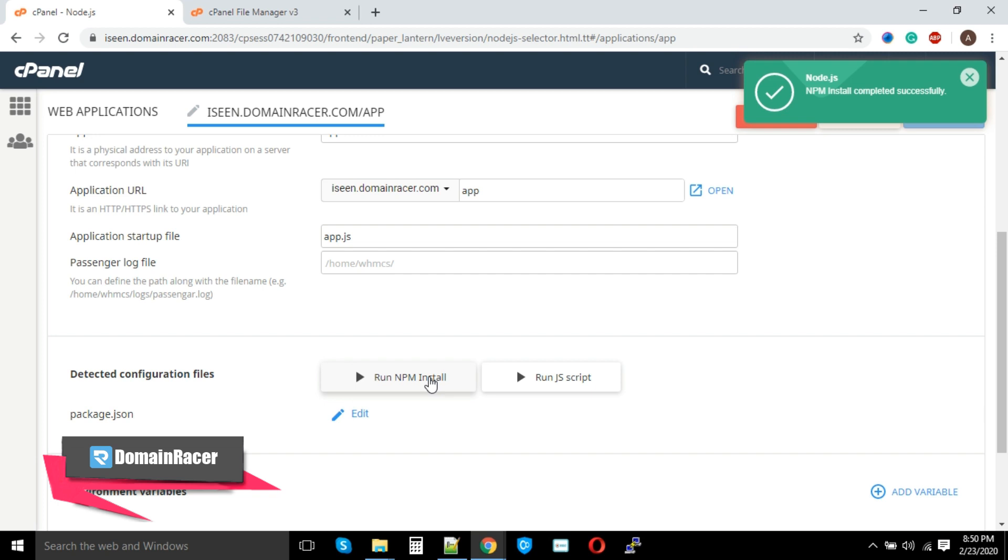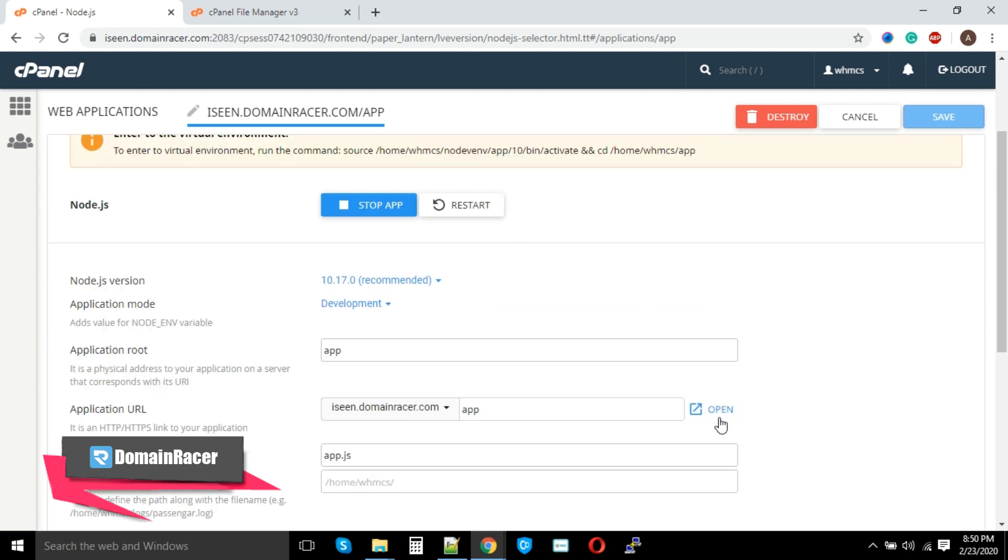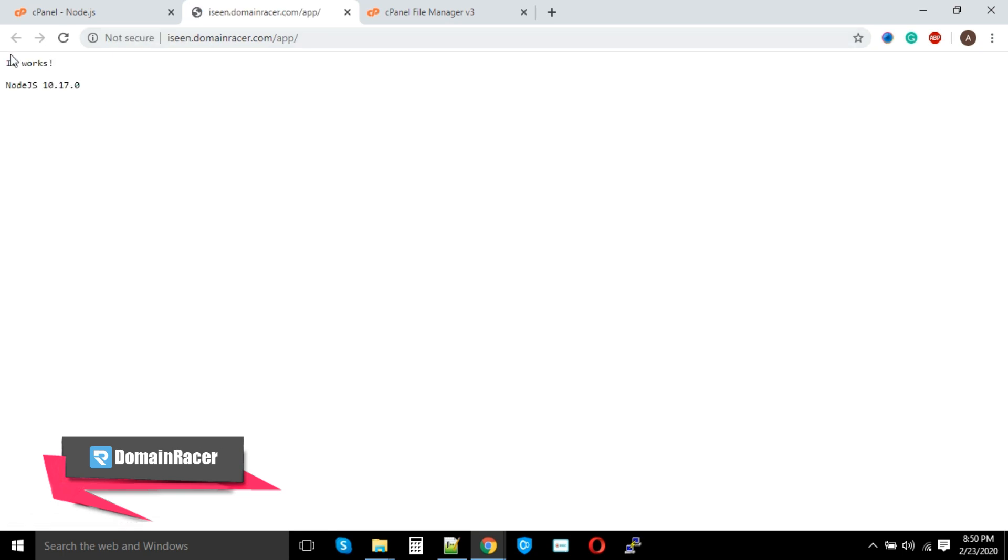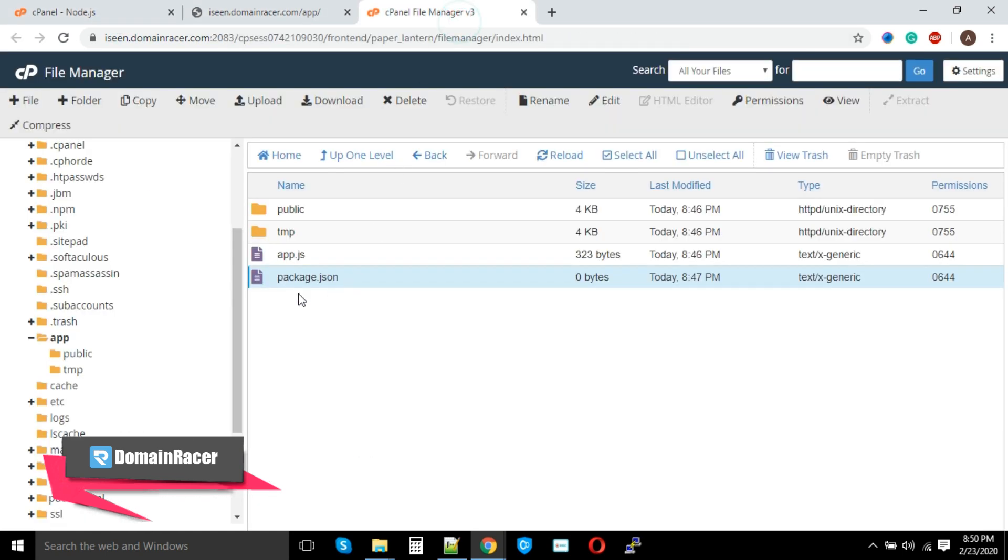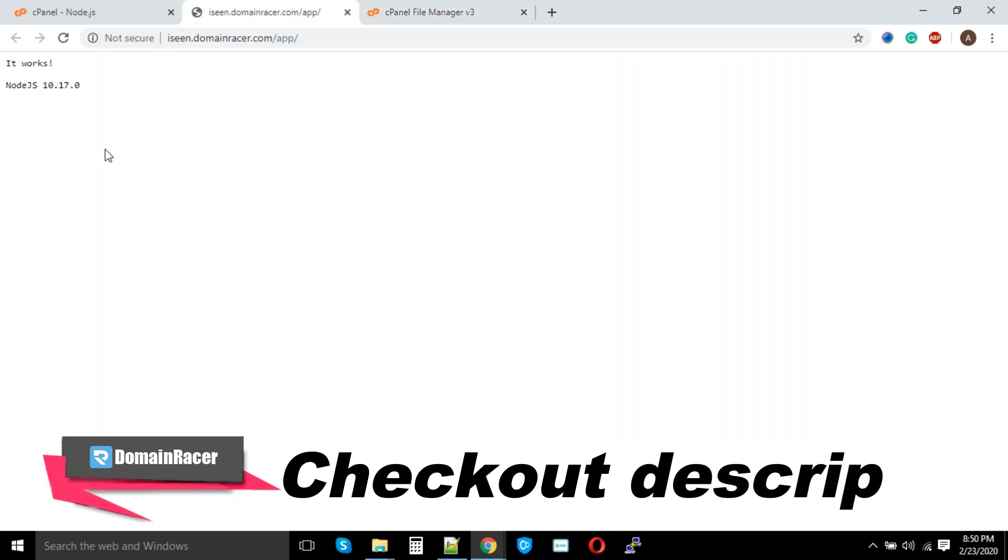Now time for real-time testing. You can click here on the Open option, and you can see that our Node.js application is working absolutely fine. It is showing 'It works' because this file is actually returning the same code, and that same code is showing here. So our Node.js installation completed successfully.